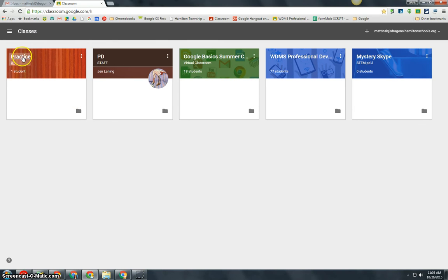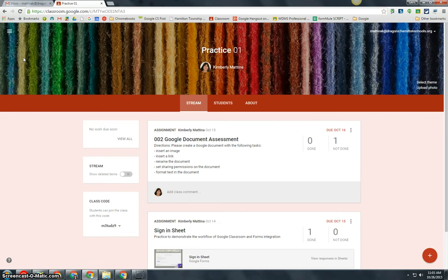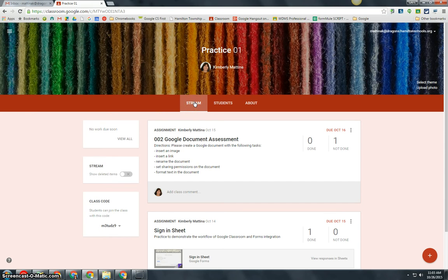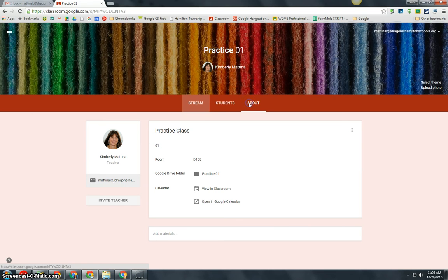Simply go into the class that you want to work with and you will come to your stream page. For this example, we want to add information about our class, so I'm going to go to the About tab.